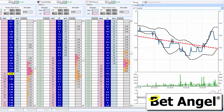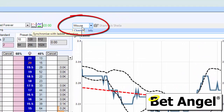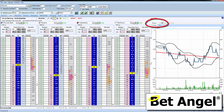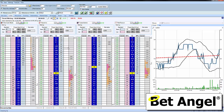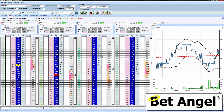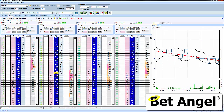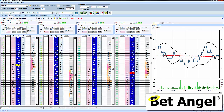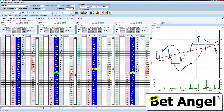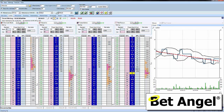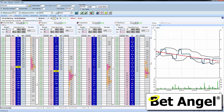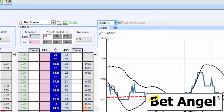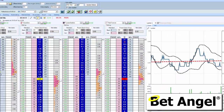Up here you see a thing that says 'mouse' and what this does is it synchronizes the chart with the ladder selection. The best way to describe that is to show you - if I move my mouse on this ladder it displays the chart over there, move it on this one it displays that chart, and so on and so forth. As you move and trade different runners it will automatically change the charts for you.